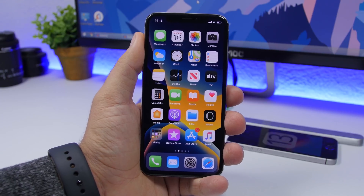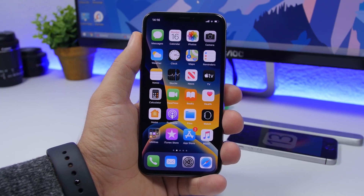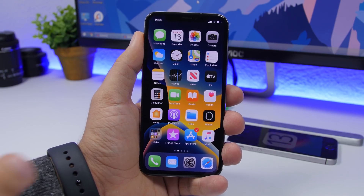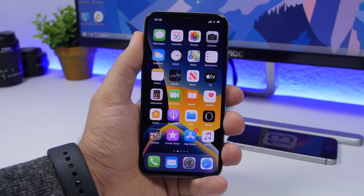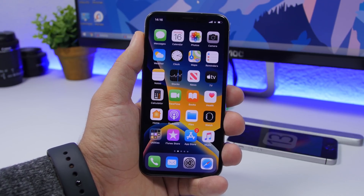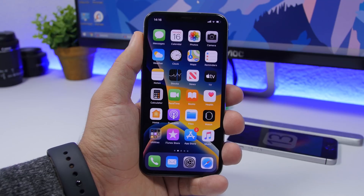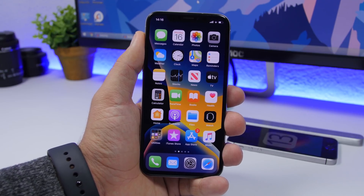Hey, what's going on everyone, this is Arie Views back with another iOS 13 video. In this video I will show you guys 15 things that you should do first once you have installed iOS 13 on your device.